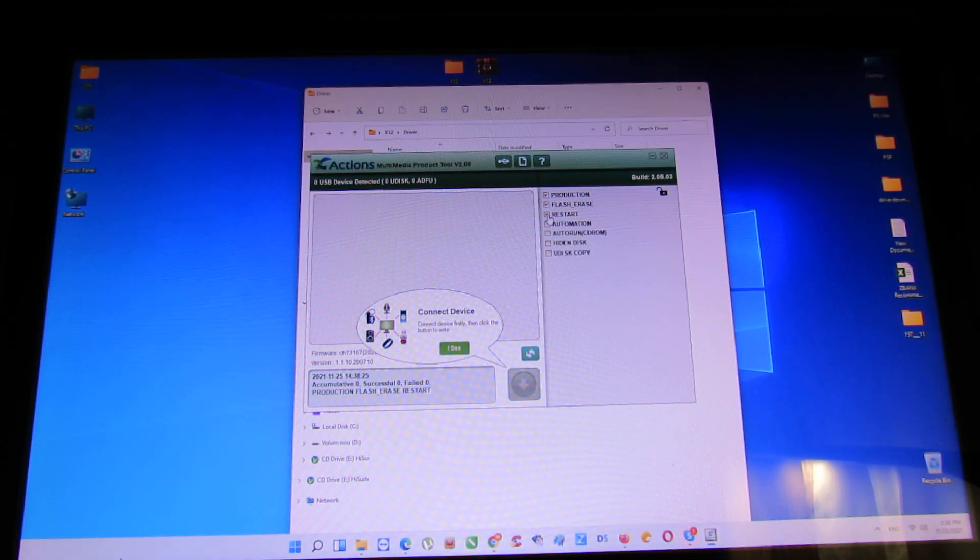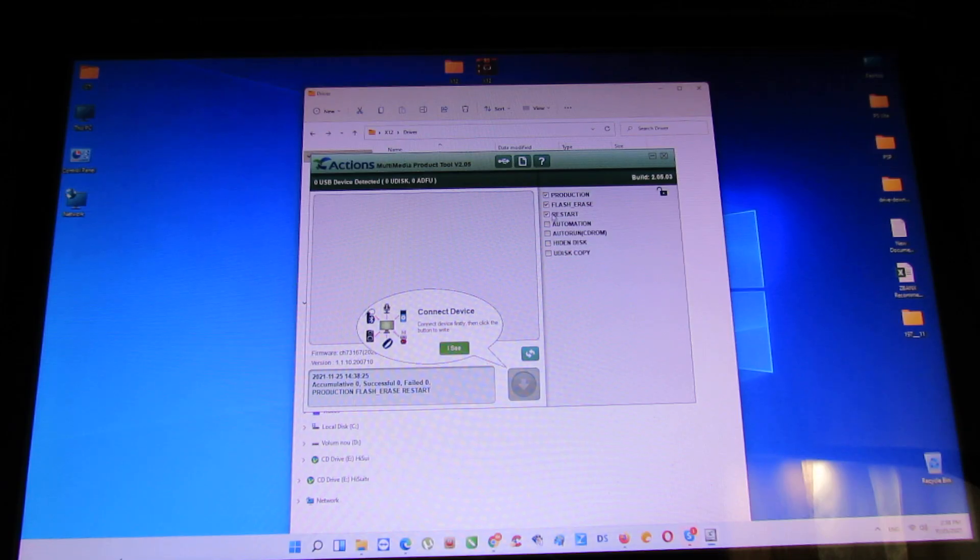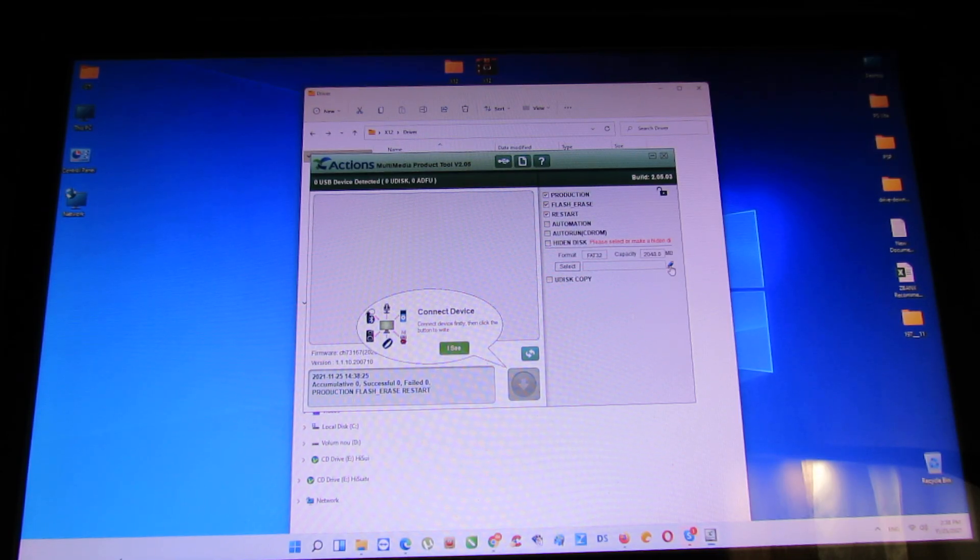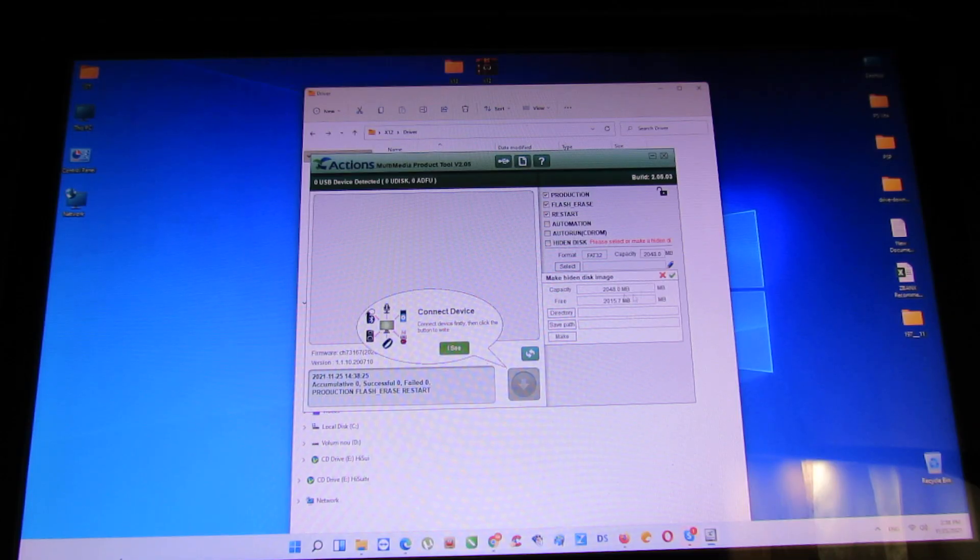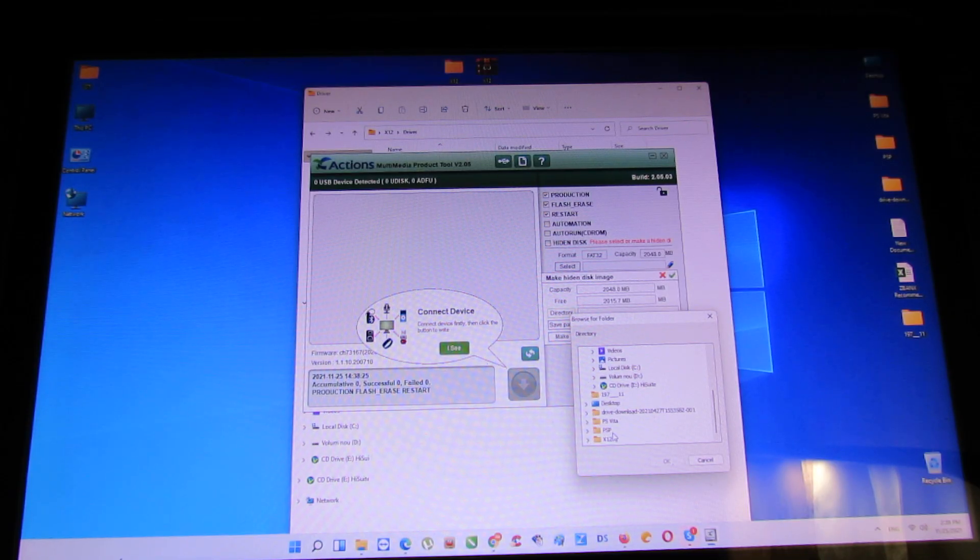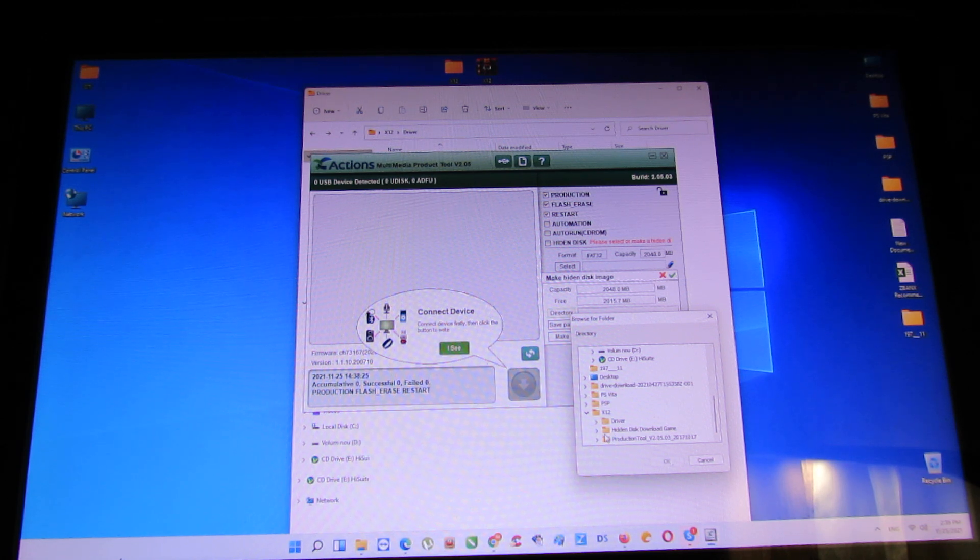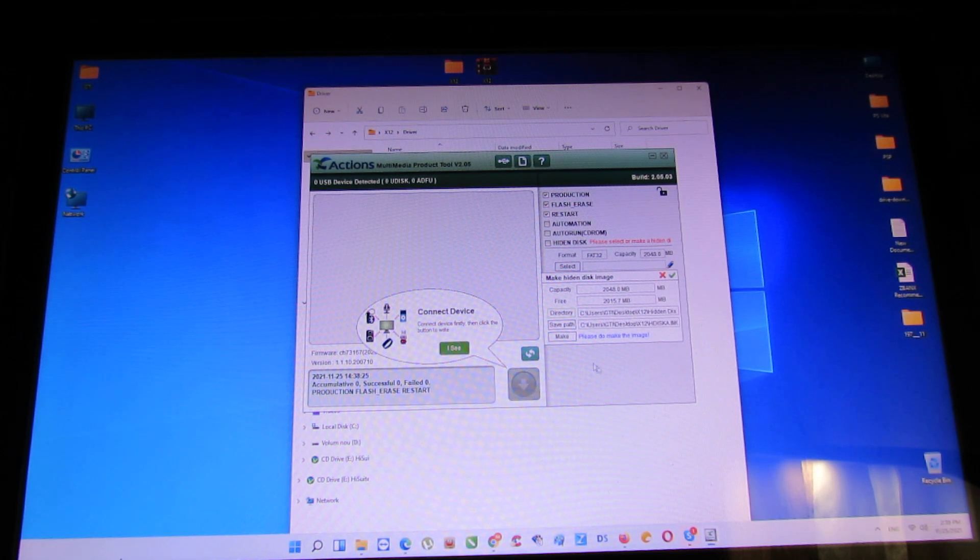Next, I like to press restart. Hidden disk here, you have to press this. Directory, go to the folder. Hidden disk game download, this one. Select.